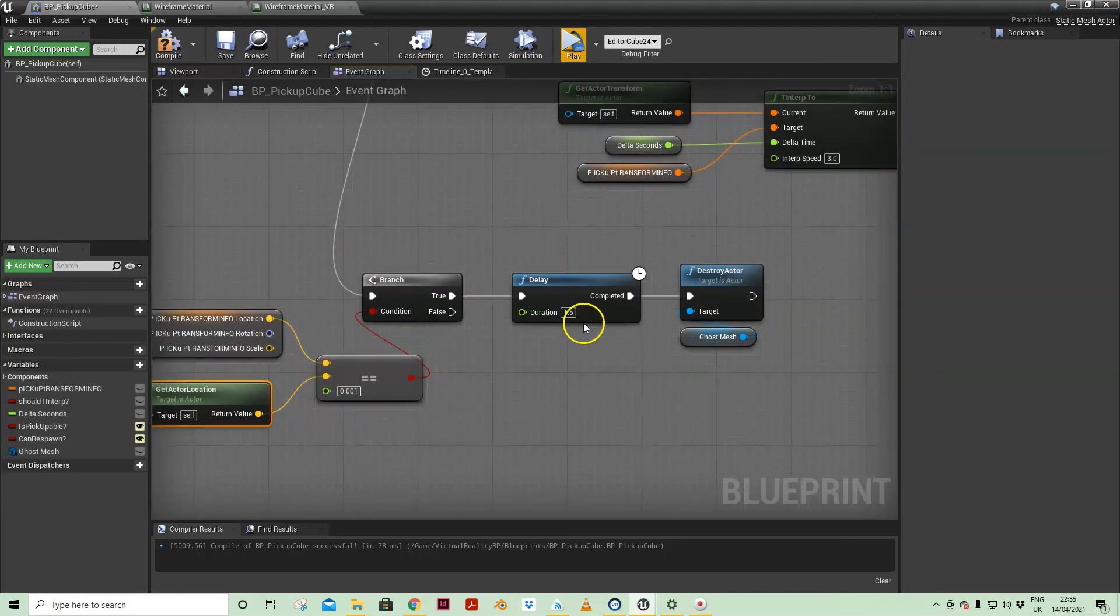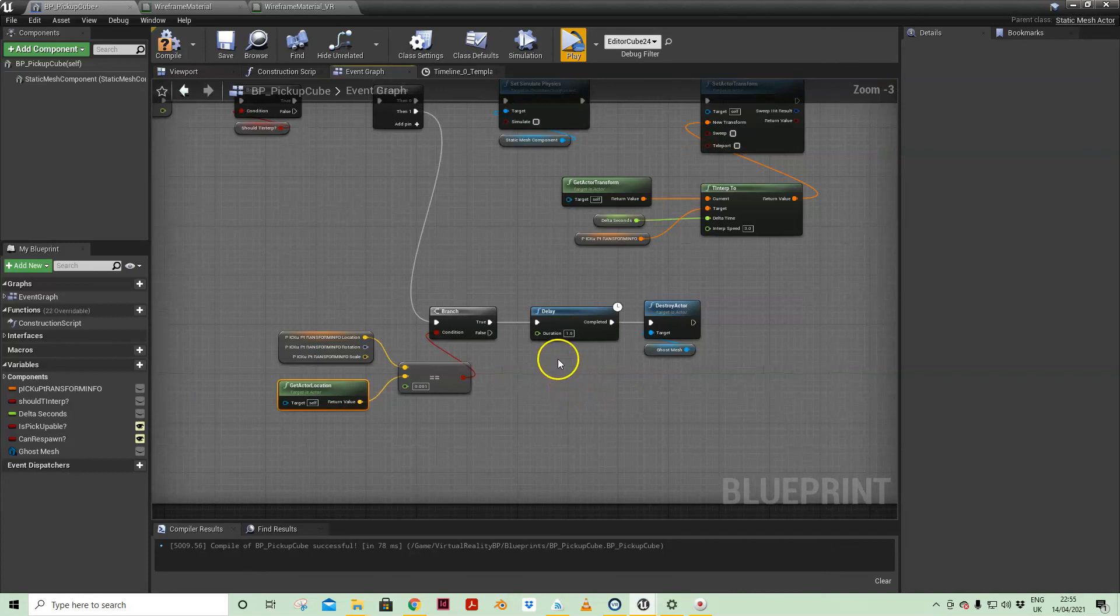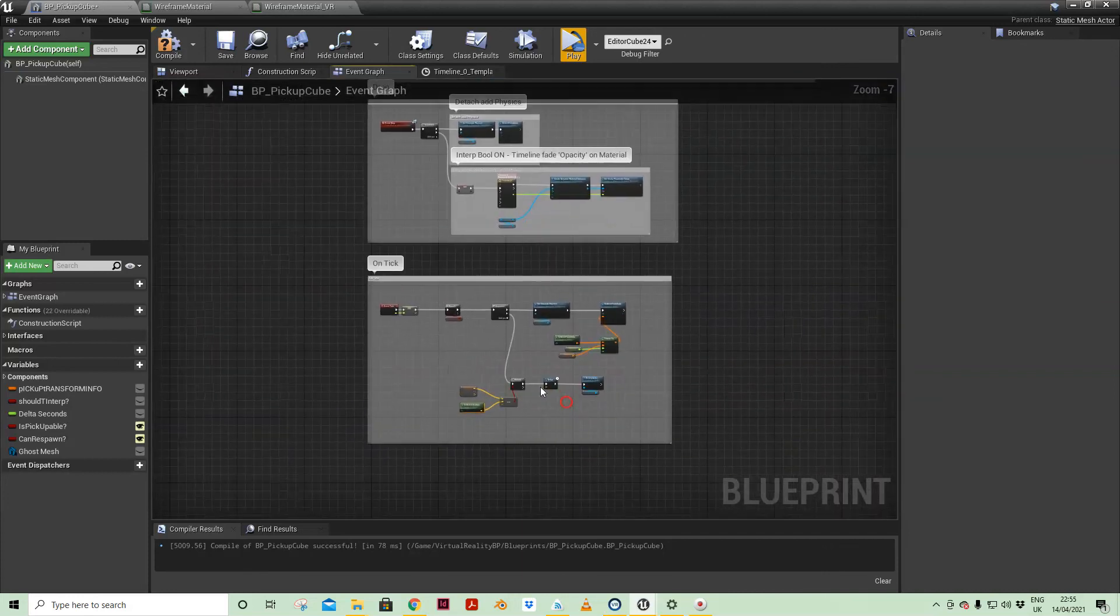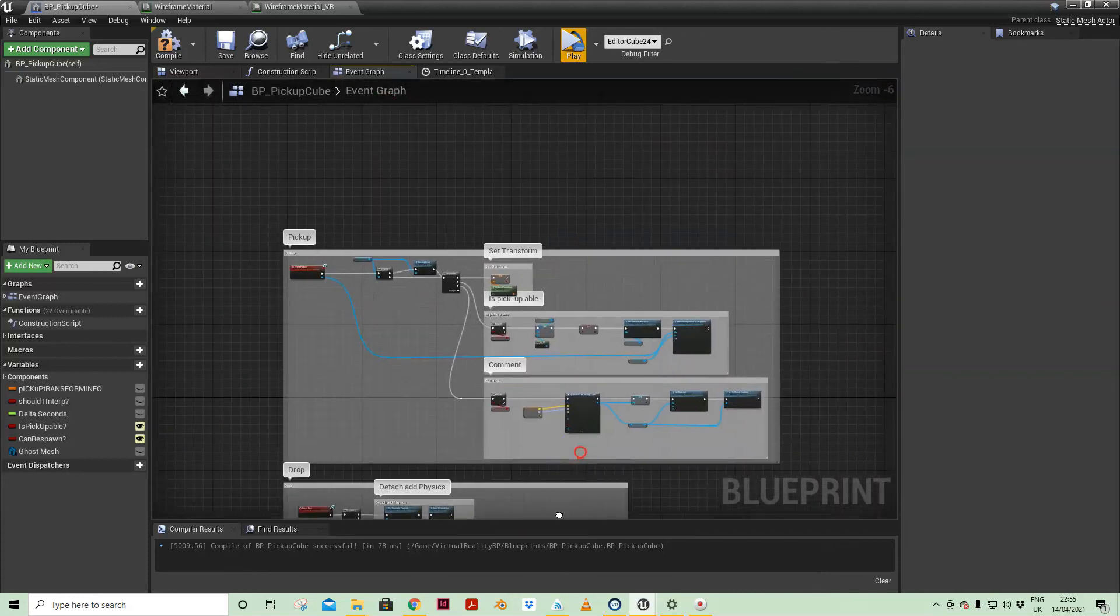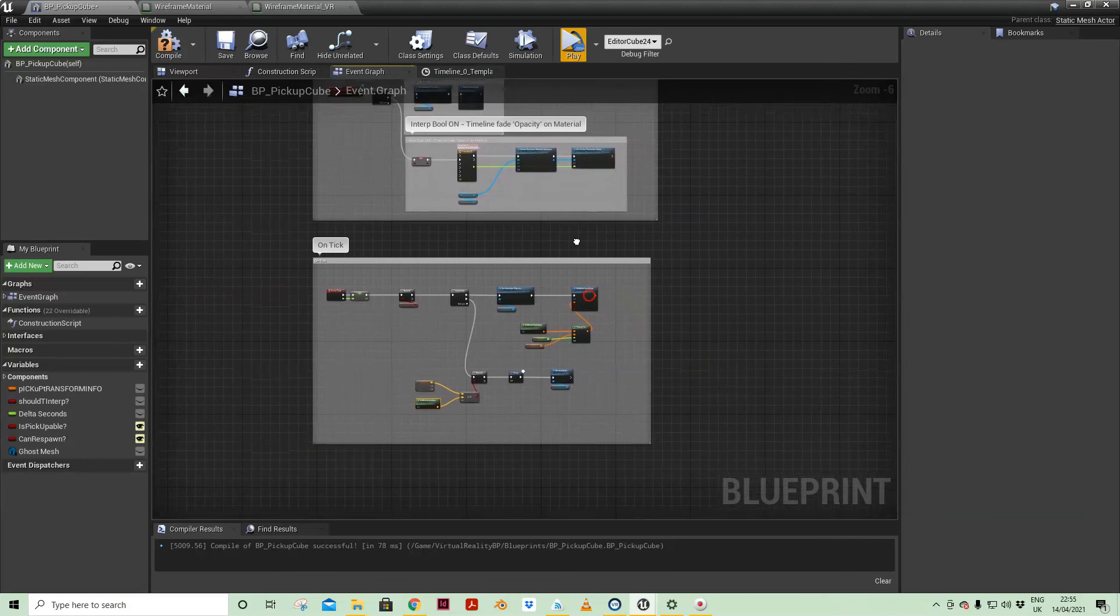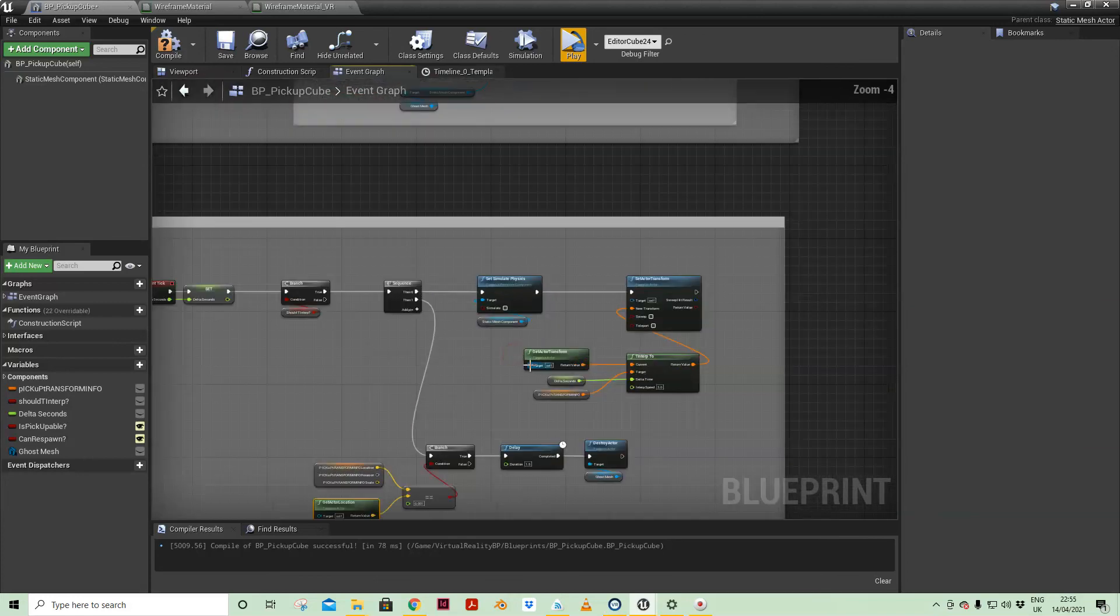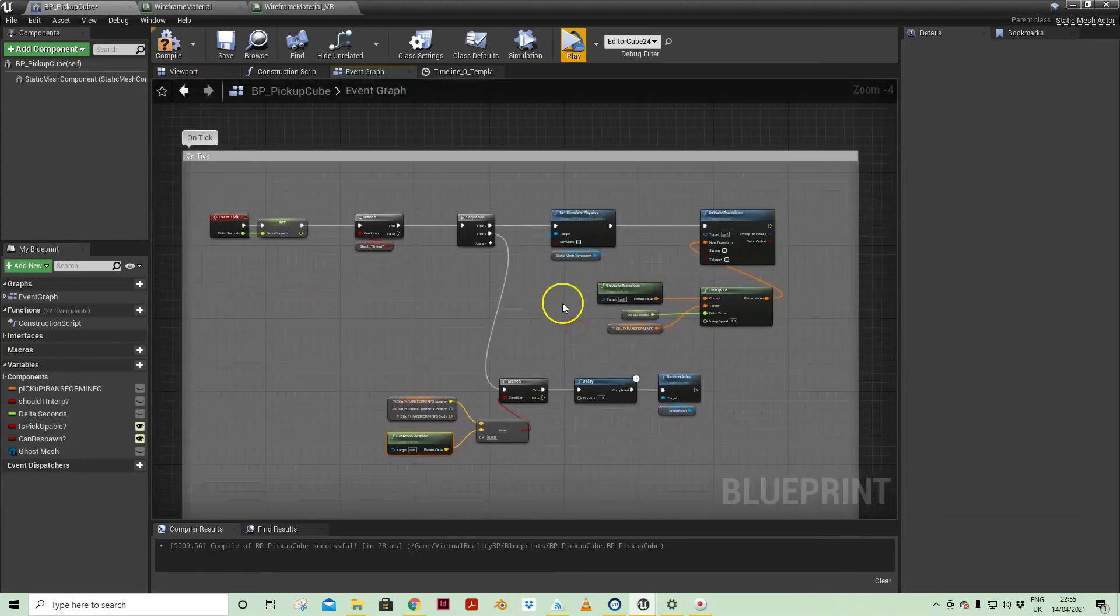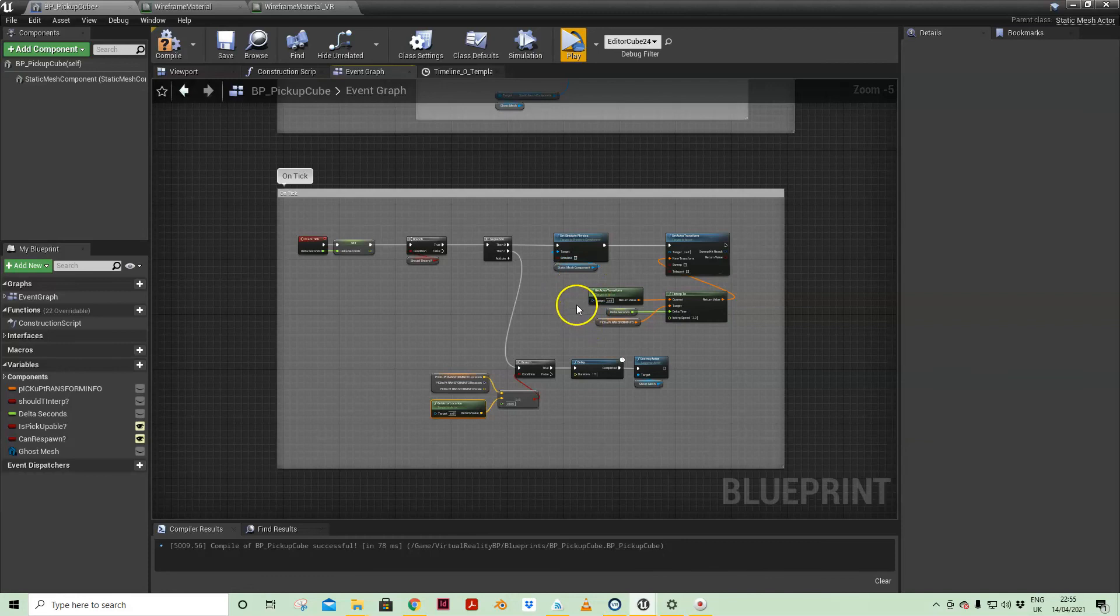If that is then true, just wait a second and a half. I'm just giving myself a bit of time and then destroy the actor. Okay, so that is it for that. Have fun, give it a go. I'm going to develop it a little bit further.